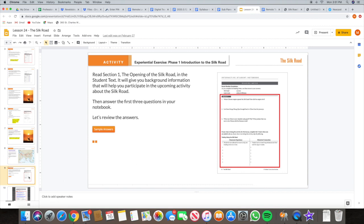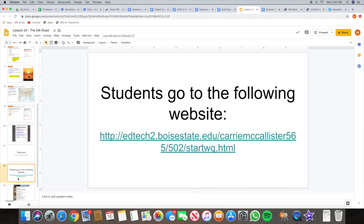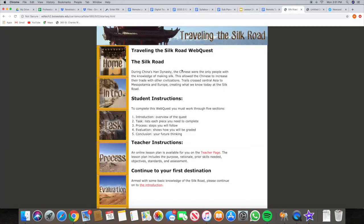After we've done all of this, we are ready for our web quest. It is my understanding that a few of you guys already started last week in the computer lab. Here's the website. When you click on the link below, you will see this screen right here. Please follow the instructions and go in order — start with home, intro, task, process, evaluation.